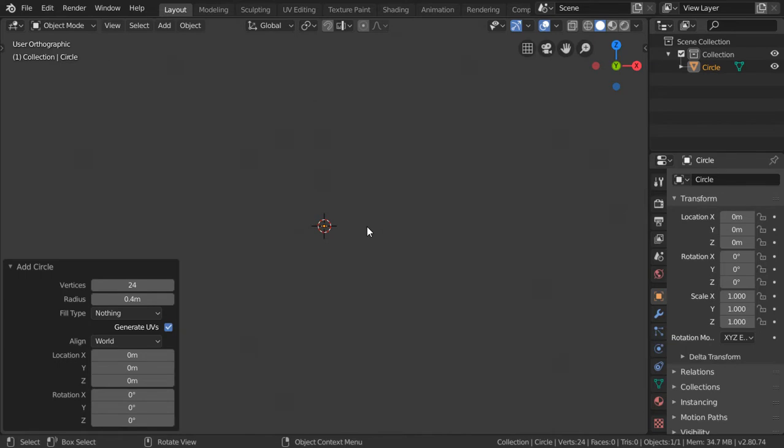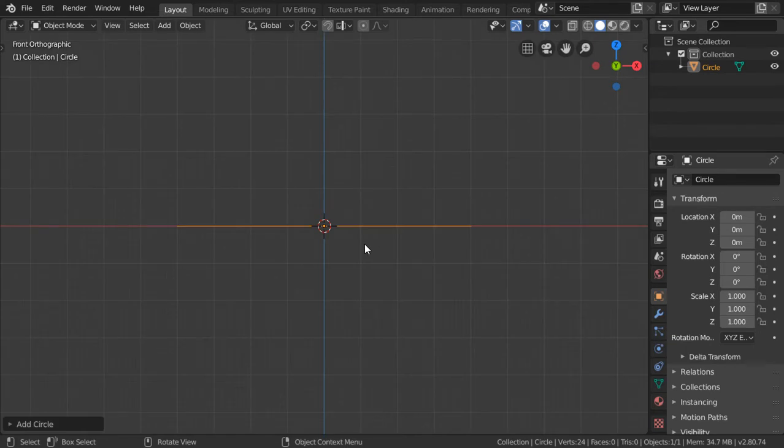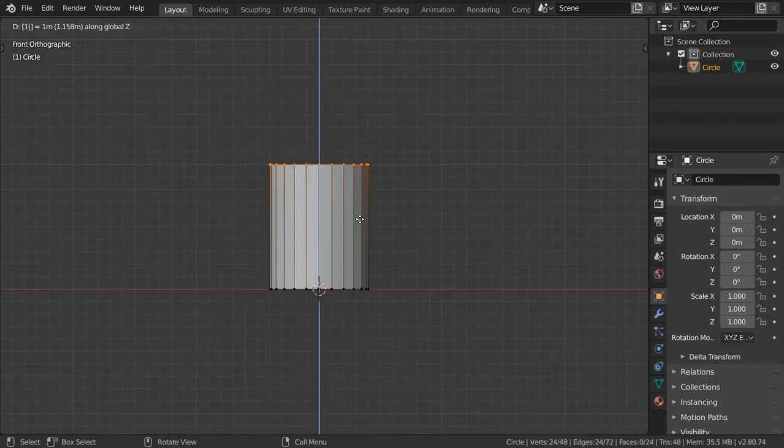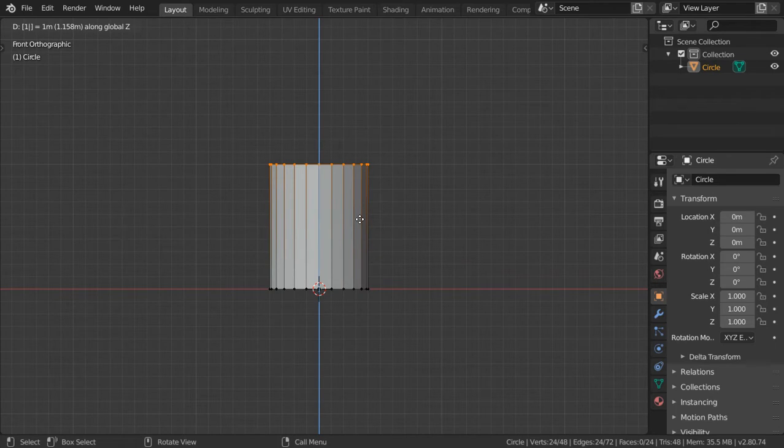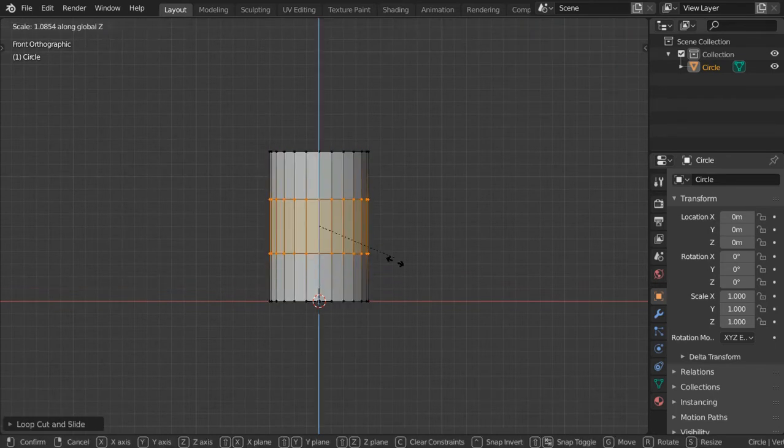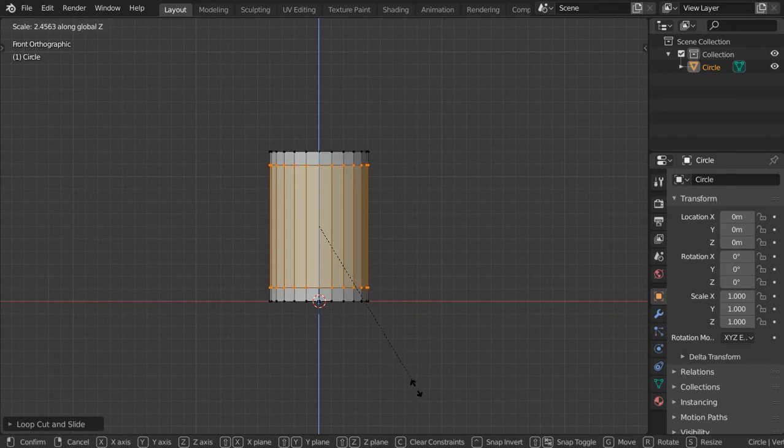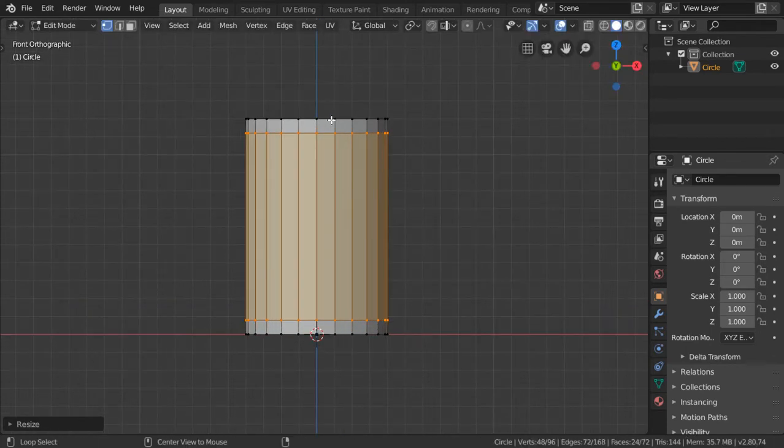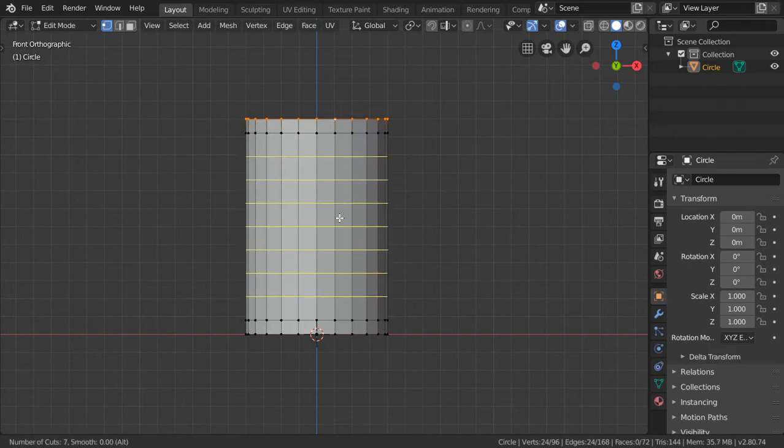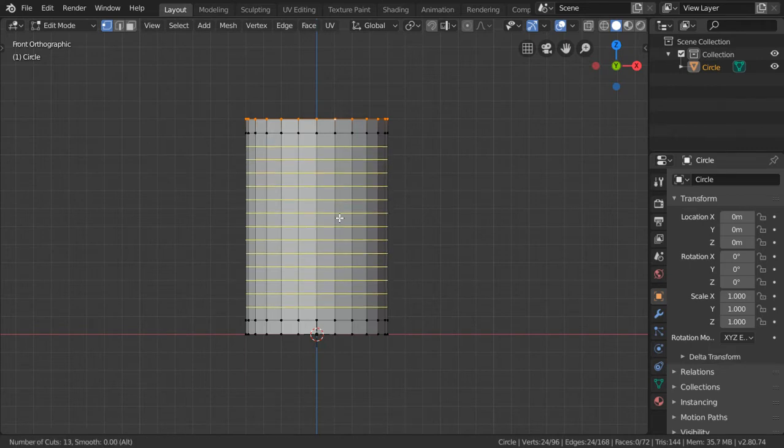We can extrude it in the Z axis around 1.2. After that we will make two loop cuts and extrude them in the axis. Let's select this top portion and we can first hit Ctrl+R and add some loop cuts here.